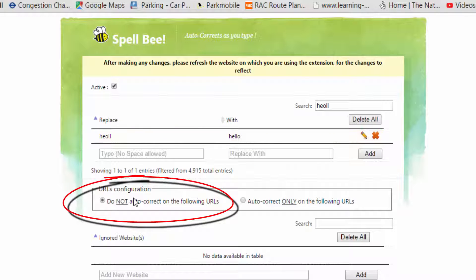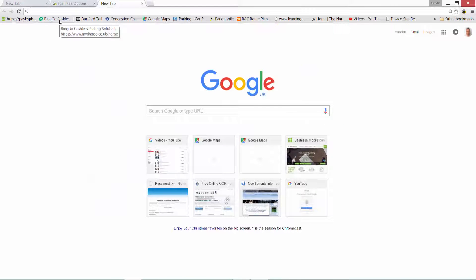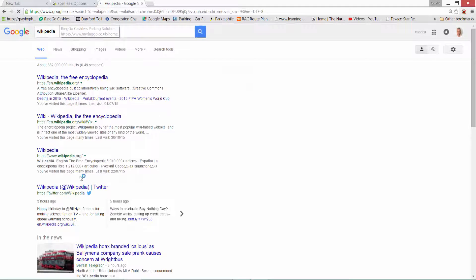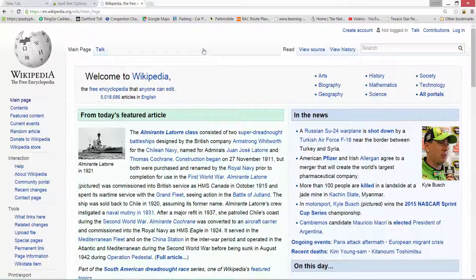I'm going to go down to the next option: URLs, which are website links. 'Do not want to correct on the following URLs.' So for example, there might be a certain website you're visiting that you don't want autocorrect done on — it could be where you're adding code, numbers, or filling in forms. So I'll just use any site as an example — I'm going to use Wikipedia. It could be you're typing in code, Latin, anything.